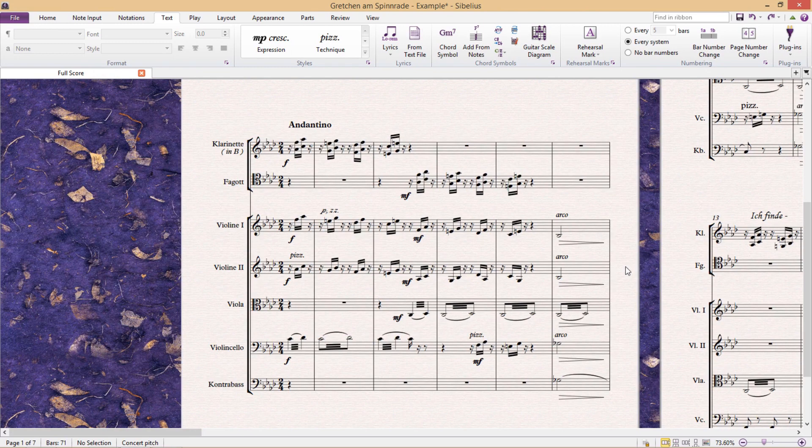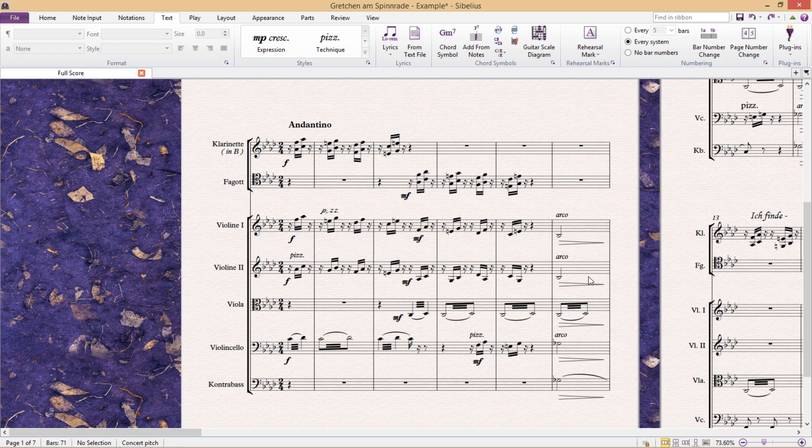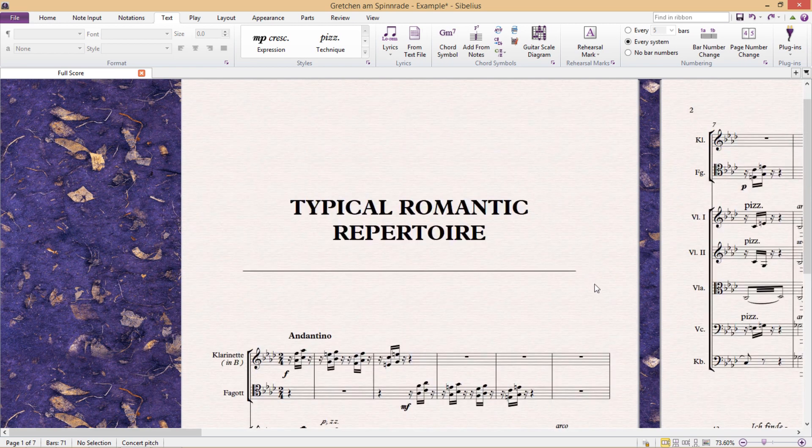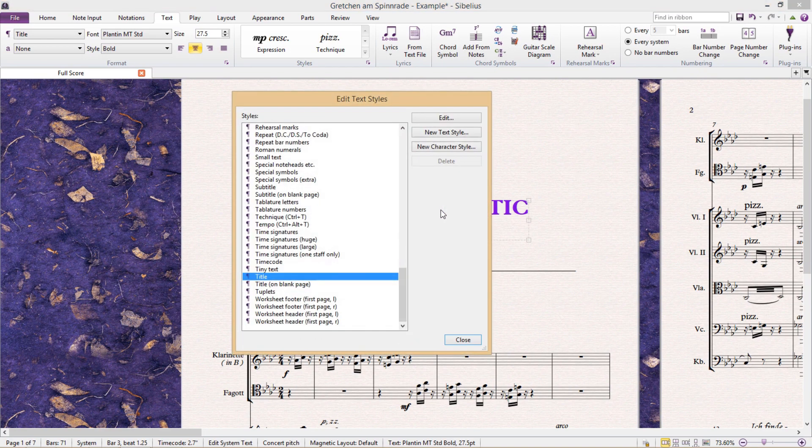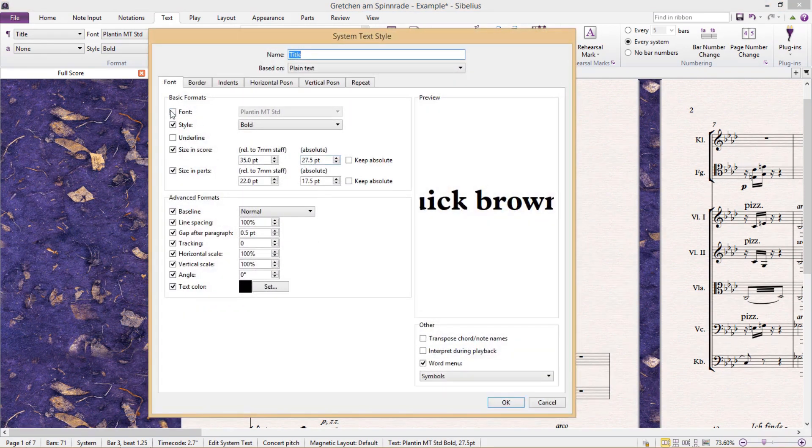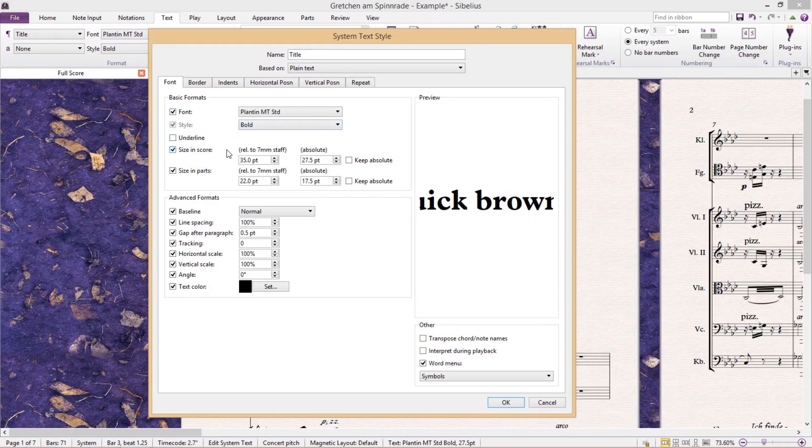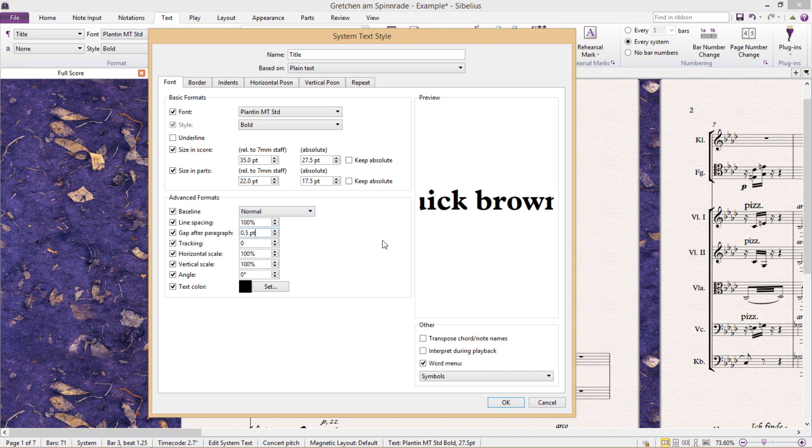But let's now look at something a little bit more practical - a title, for example. In the Edit Text Style window, we can do many commonplace things like changing the font, the style, the size in the score, the size in the parts, the line spacing, paragraph gaps, etc.